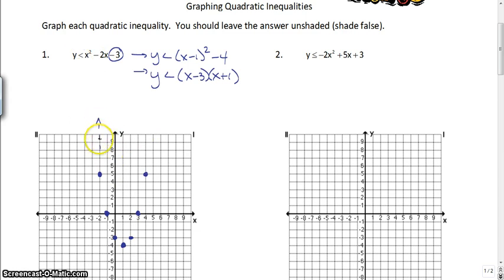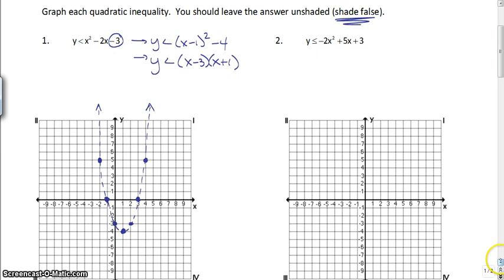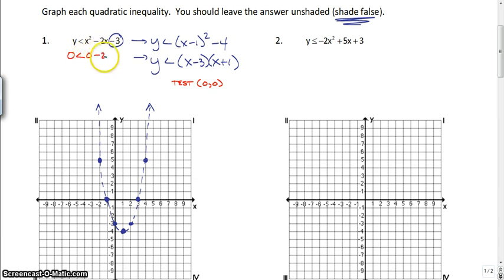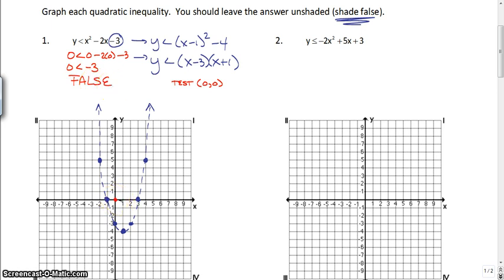This says less than, so this is going to be dashed, just like graphing a linear inequality. But then you have to decide where you're going to shade. Since it says shade false, when we shade false with quadratics, a really good idea is to put a test point. I always say test the origin unless the graph crosses through the origin. So if we test (0, 0), we substitute that in: 0 is less than 0 minus 2 times 0 minus 3, which gives 0 is less than negative 3 — that is false. So the origin is false, and since we want to shade false, we are going to shade towards the origin.